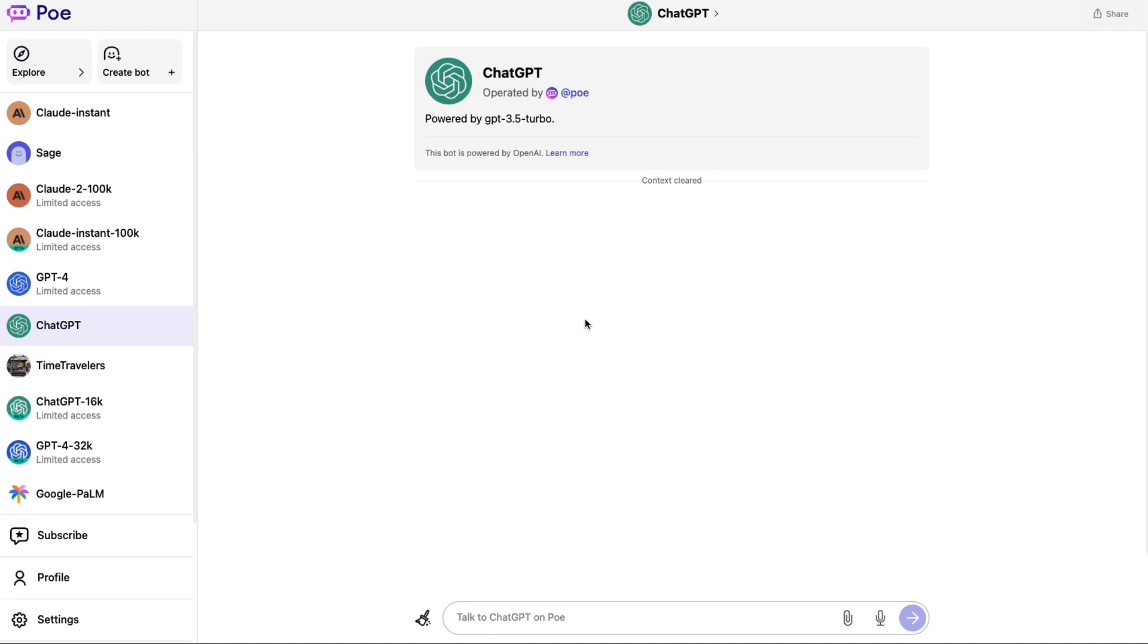This allows you to test out a lot of different models and get a sense of how they are all by yourself for free, or you can pay more if you want to get more access. So this is the Project Poe. It basically has a lot of different language models and it lets you use them.